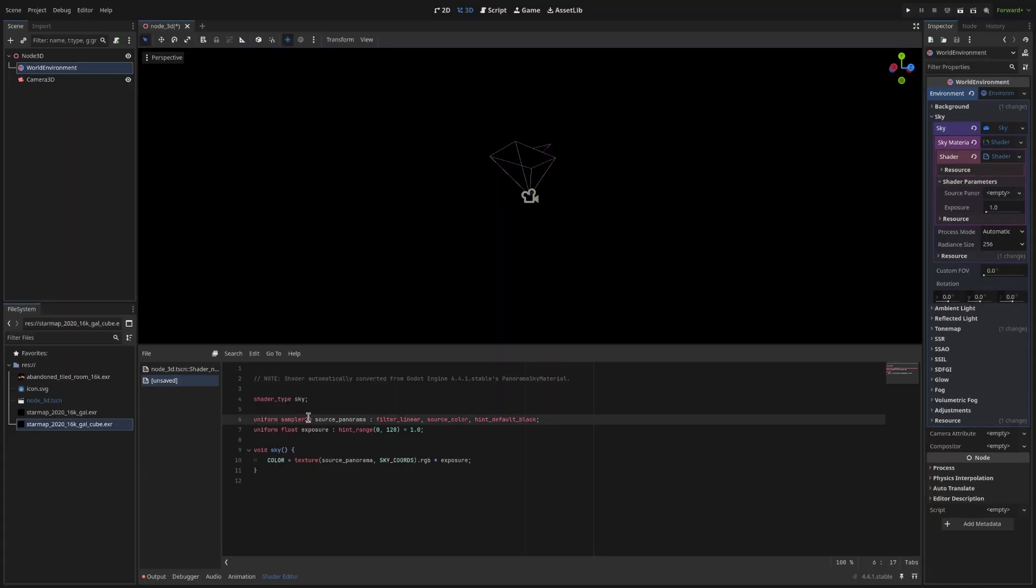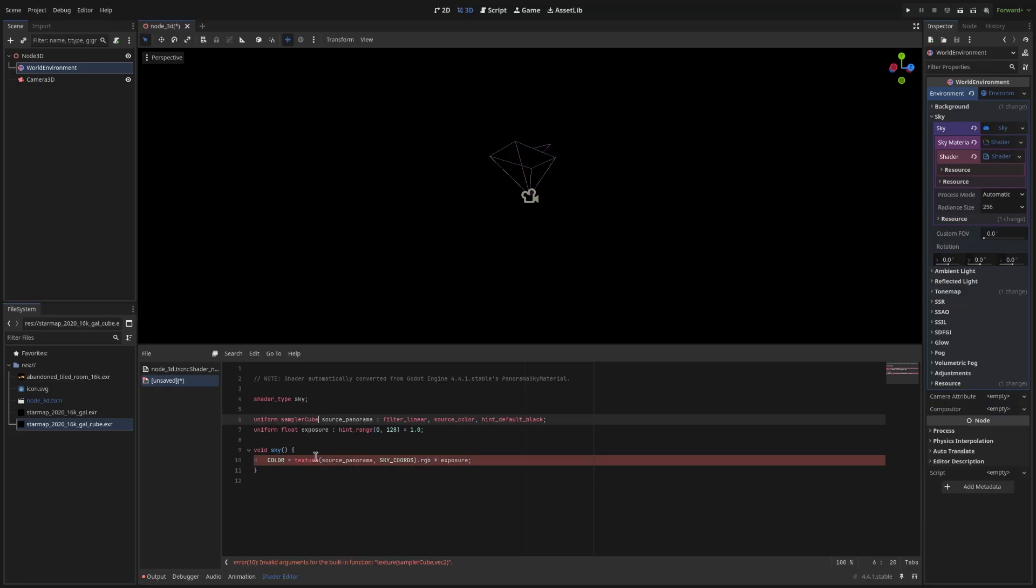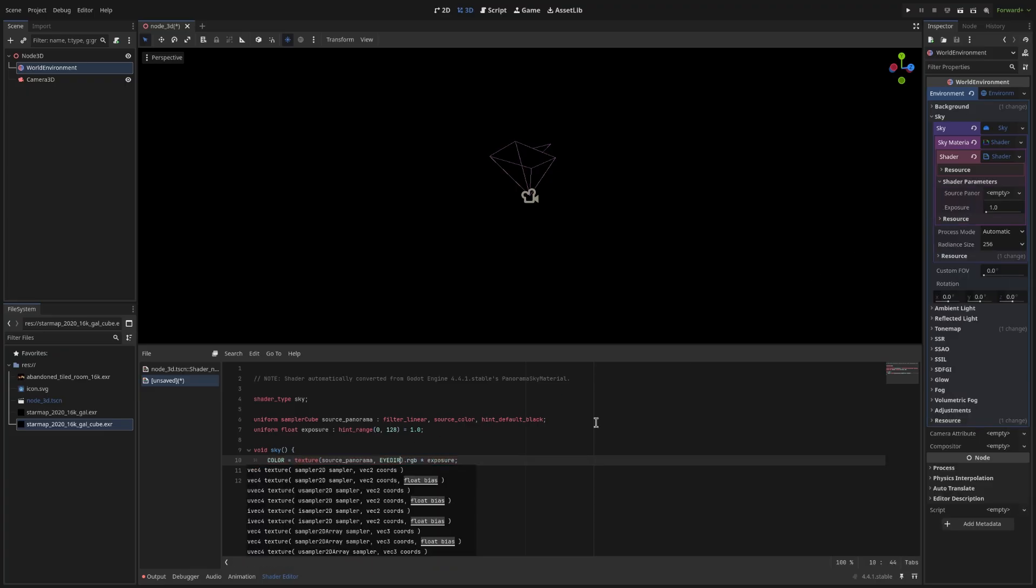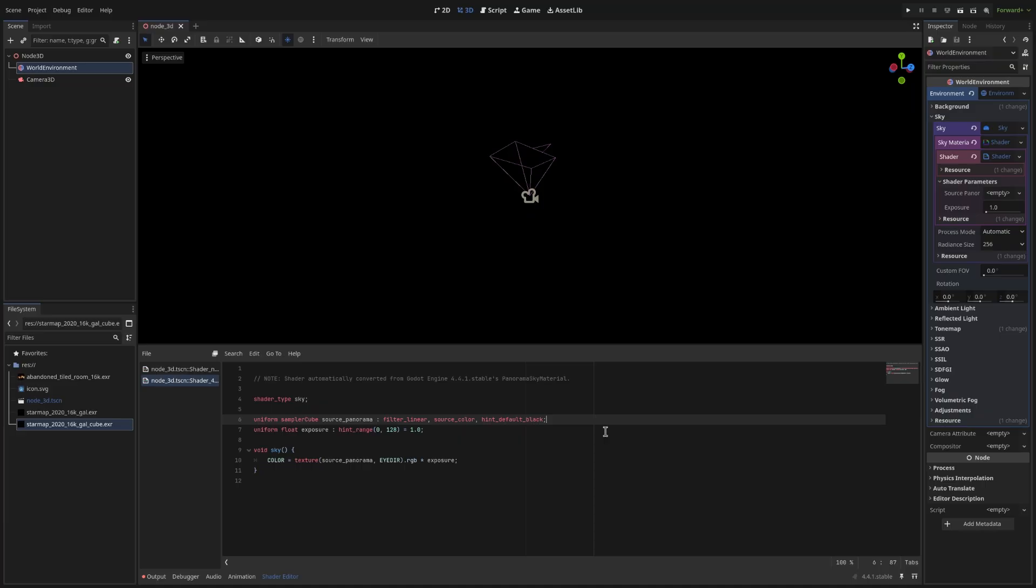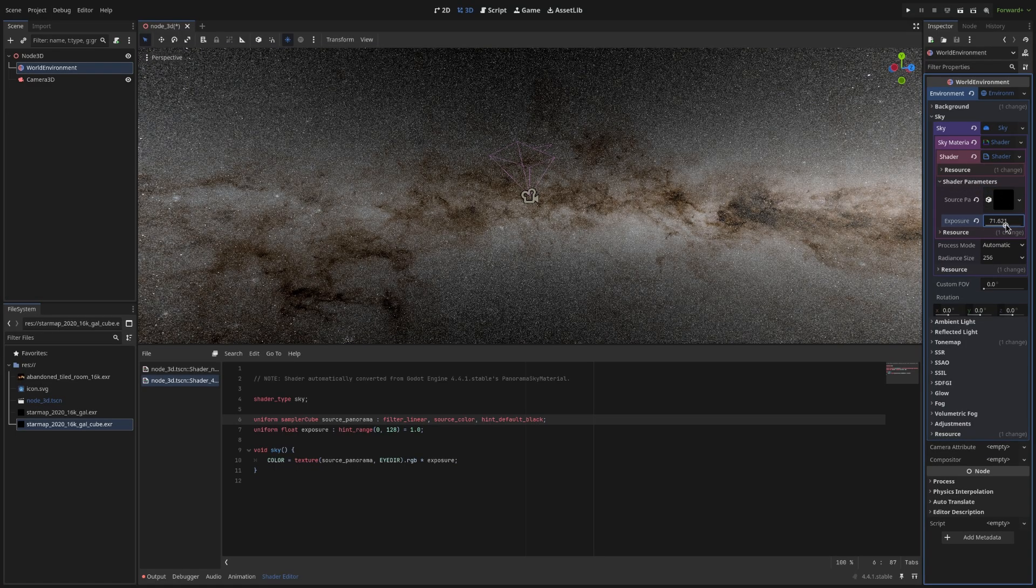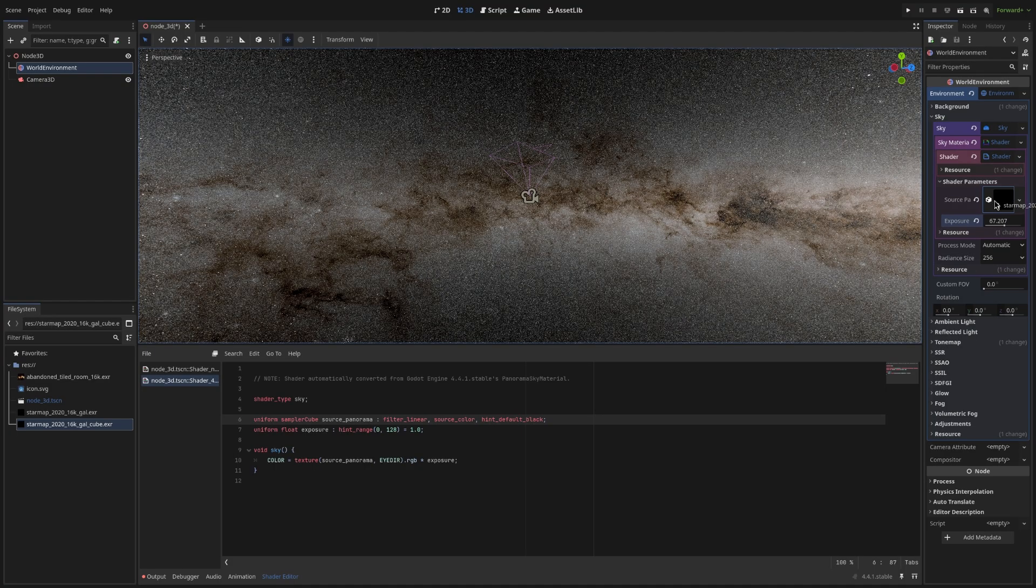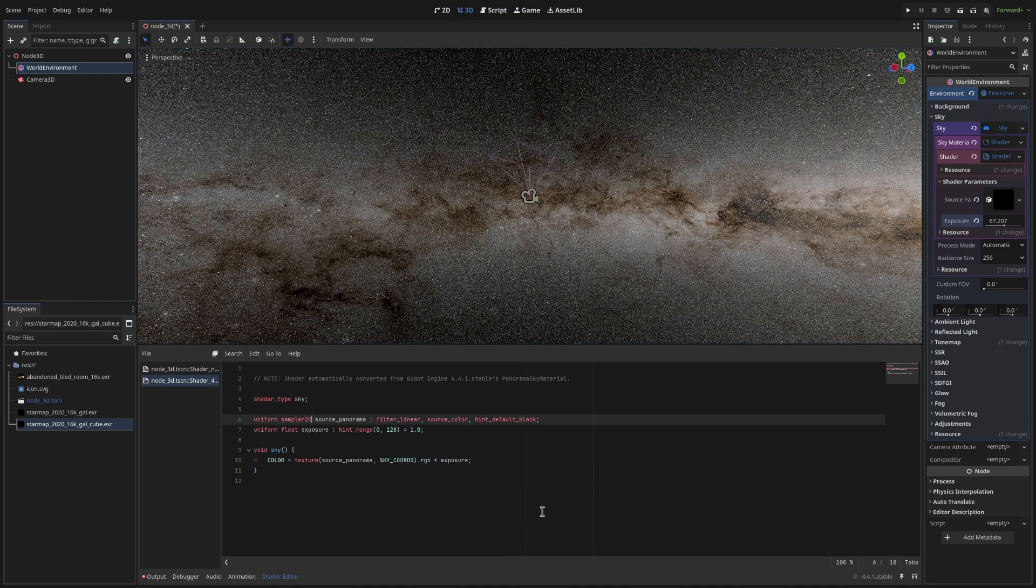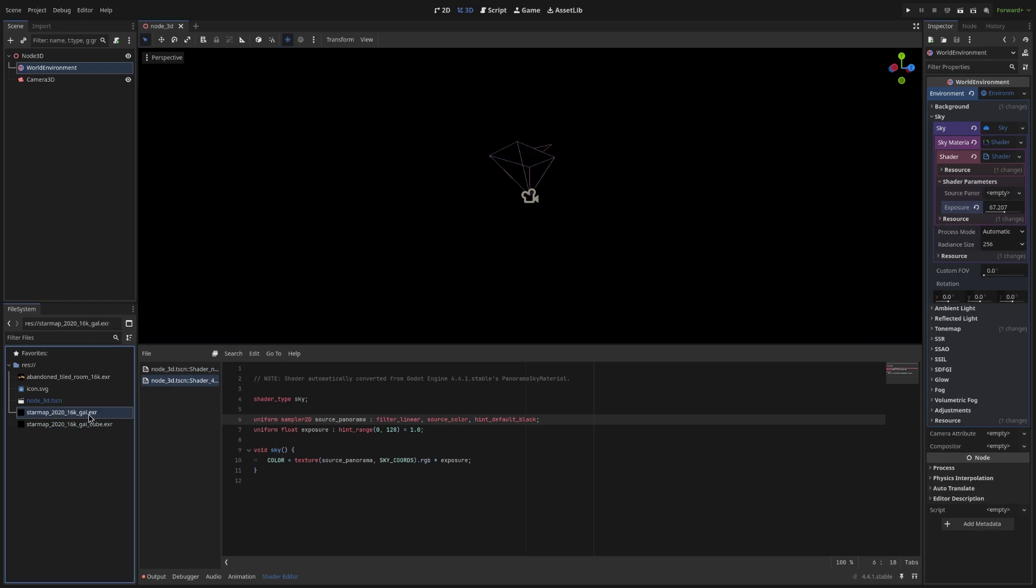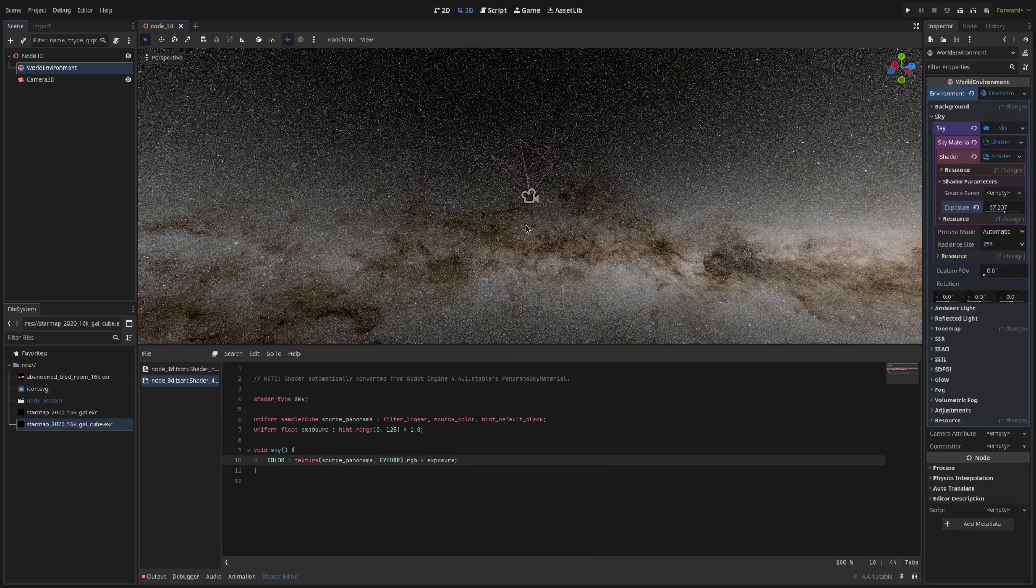What we're going to do is. We're going to change sampler2d to samplerCube. And here. We're going to change sky_coords to EYEDIR. This will allow us to drag the cubemap. Into the source panorama slot. So you can see that when we drag it in. It is highlighted as blue. But if we didn't do these changes. We would not be able to drag it in. But we can drag in the equirectangular map.